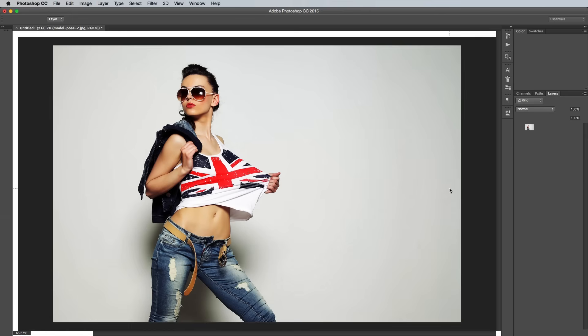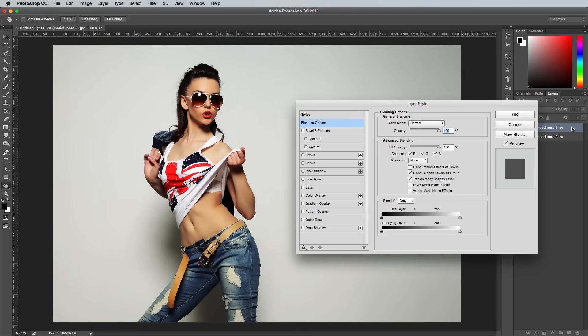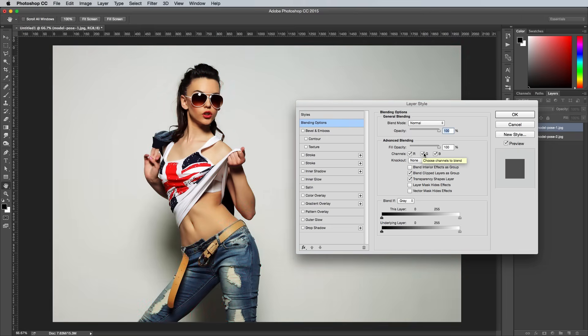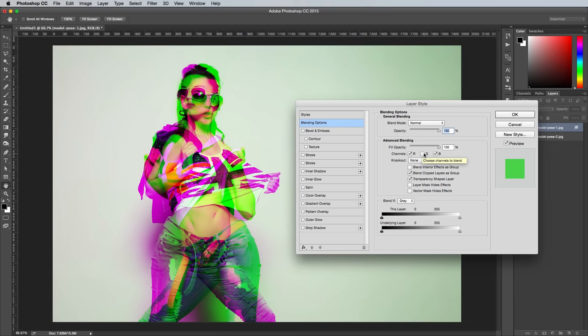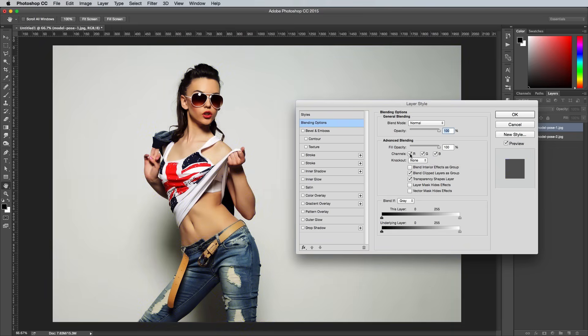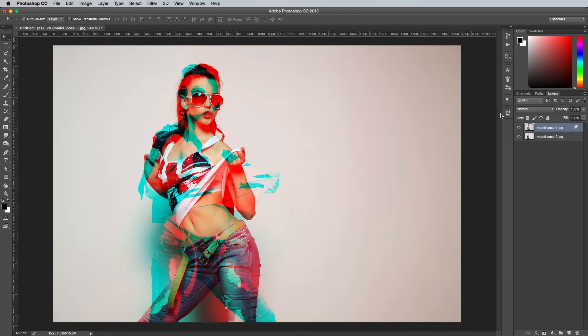The easiest way to alter the channels in Photoshop is through the layer styles. Double click the top layer, then turn off and on the three R, G and B checkboxes to toggle between the red, green and blue channels to see the different color combinations you can achieve. I'm going for a red and cyan effect by unchecking the red channel.